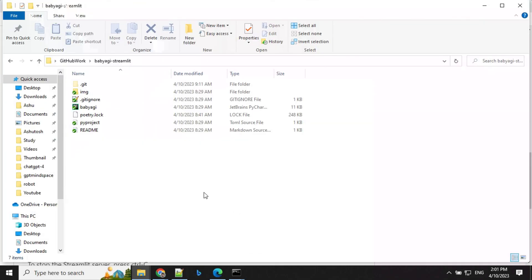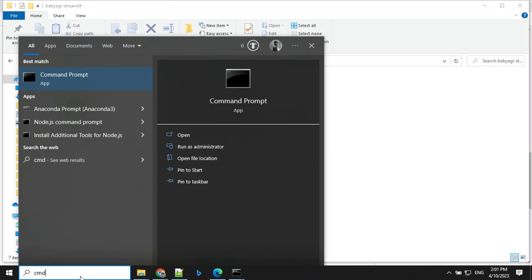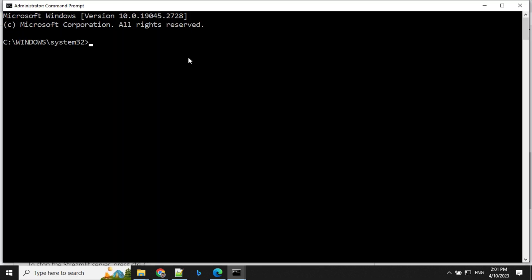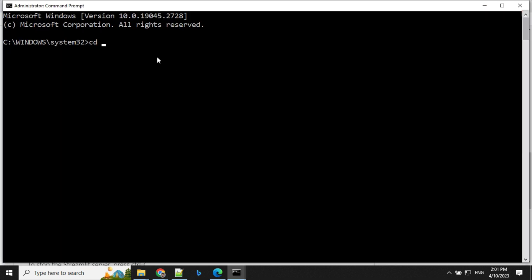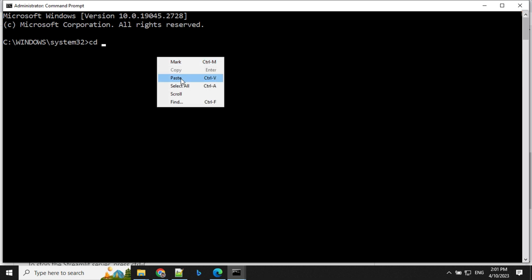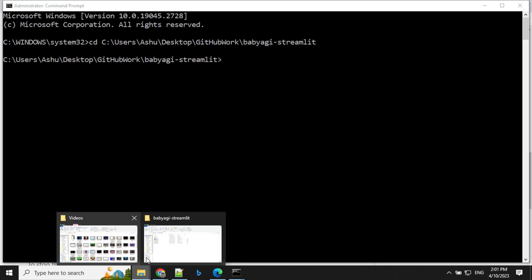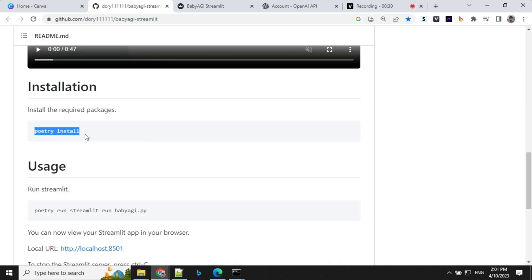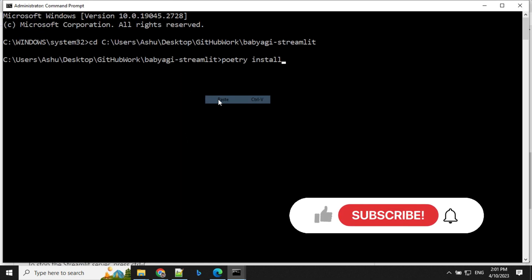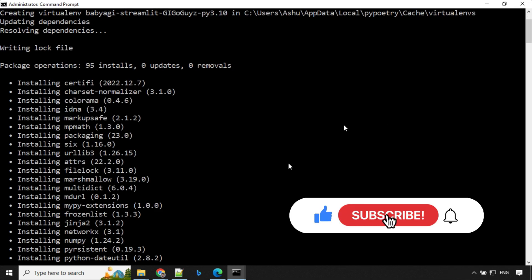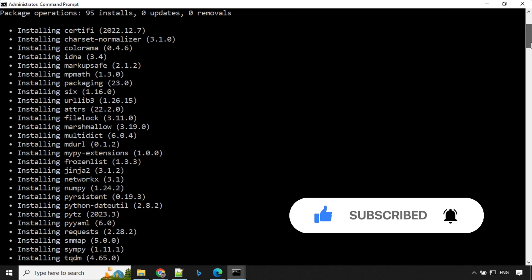So I have cloned this repo here. The next step is we have to type command and I would request you guys to use administrative mode here. So click on run as administrator, allow yes, and then we have to go to particular folder CD and this is our folder. So I'll just provide this here, hit enter. So we have moved to this particular folder. Next step is to run this poetry install command. So paste it here and hit enter. Wait for four to five minutes and you'll find that all the installation will be done.